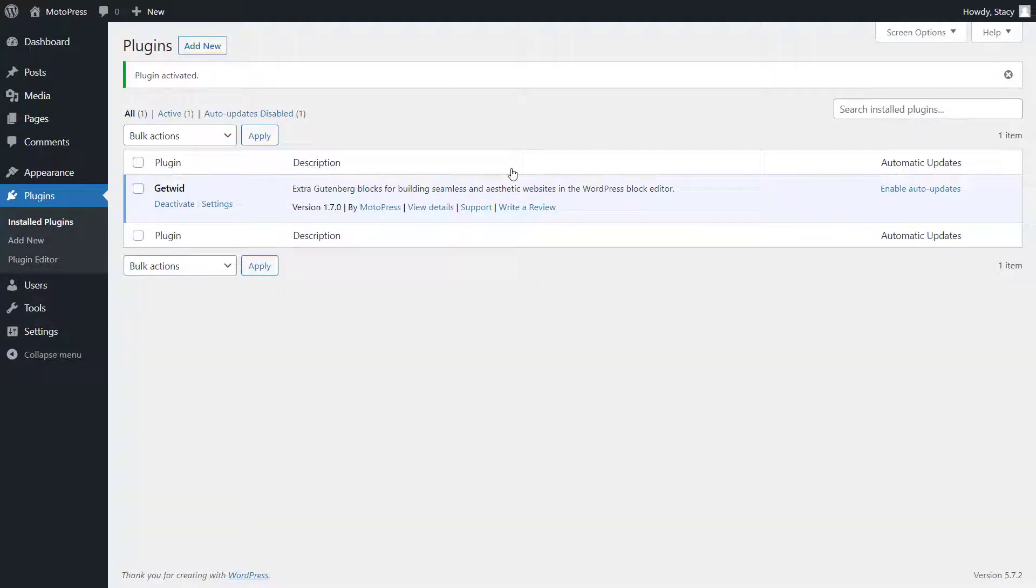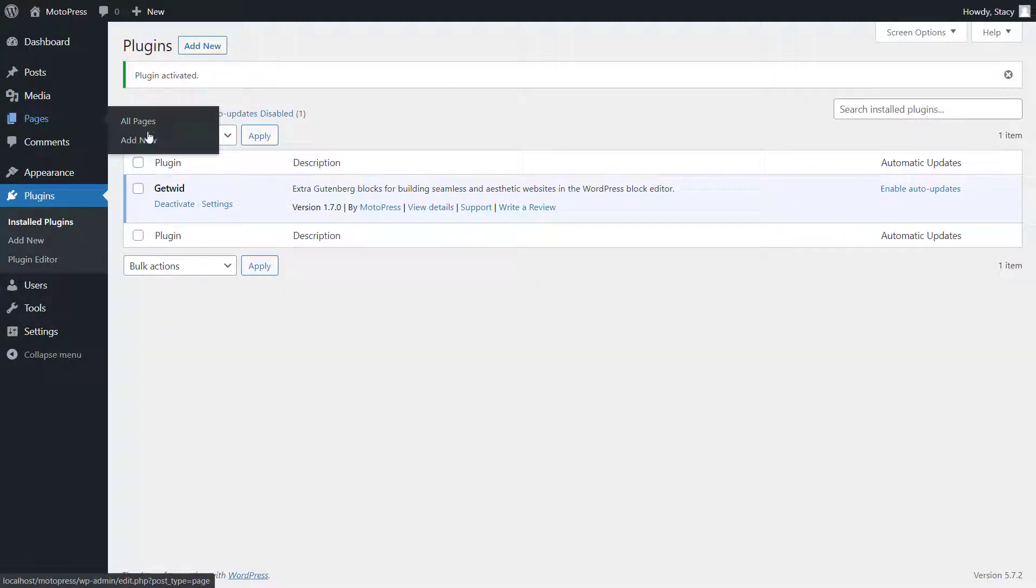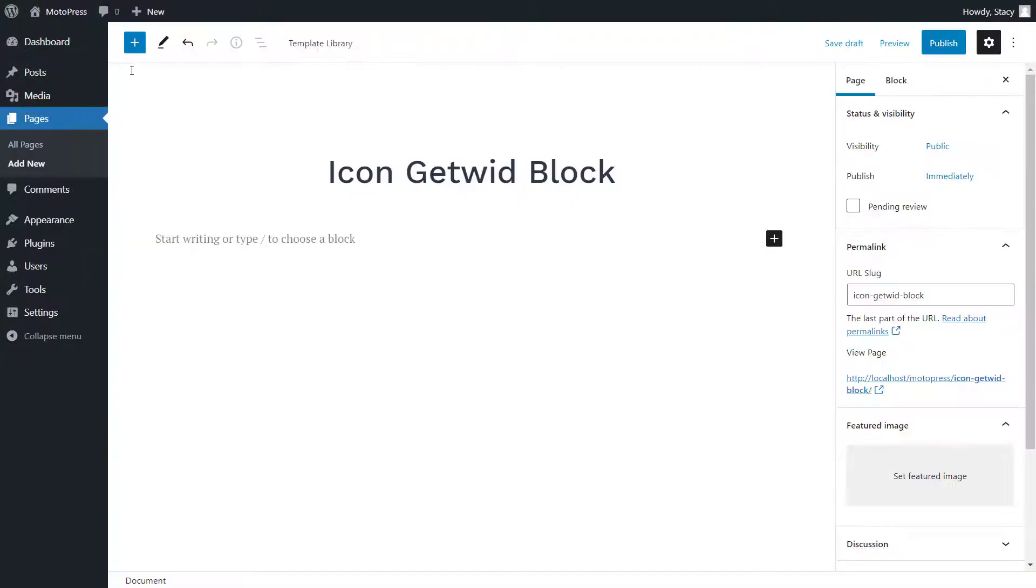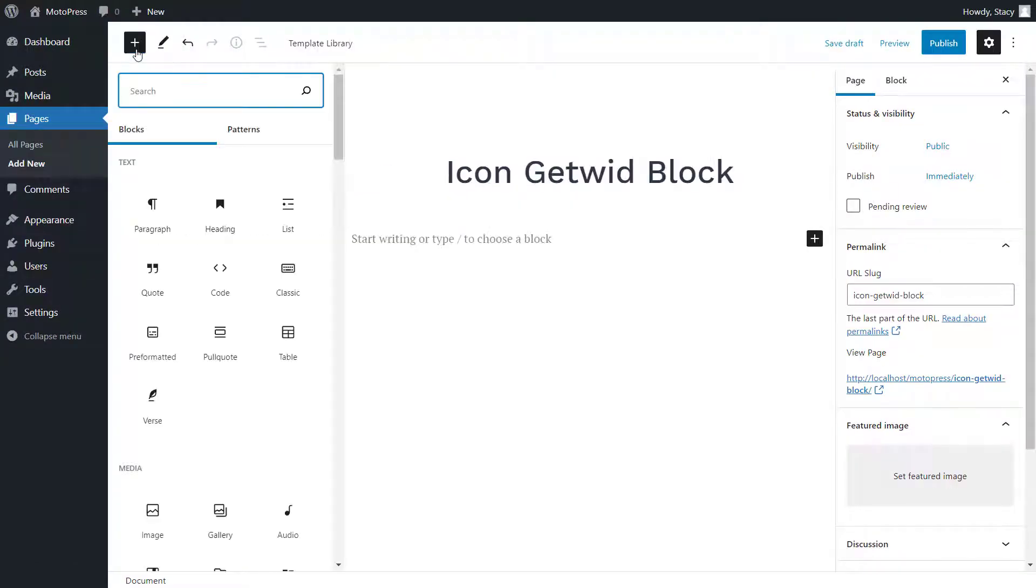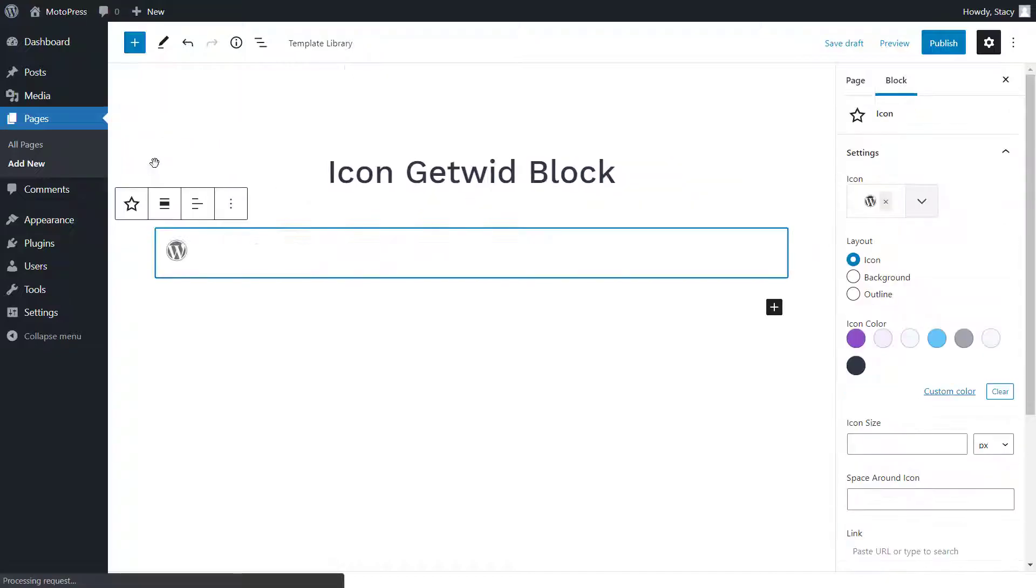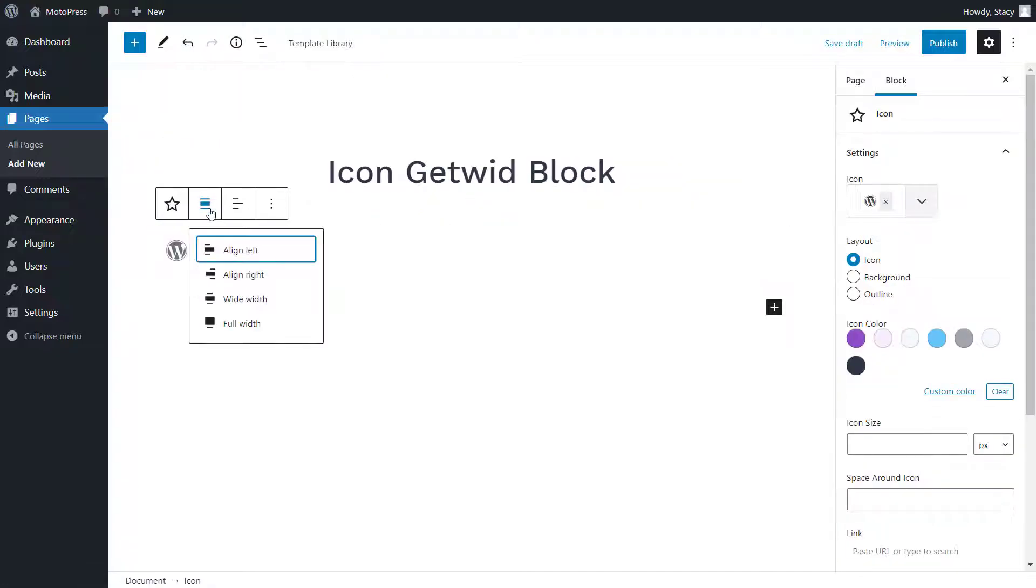To add an icon, open the page where you want it to appear, click plus, and select the icon block from the Getwid section. This block has inline settings if you want to align the icon.